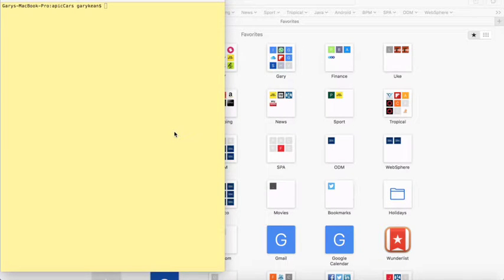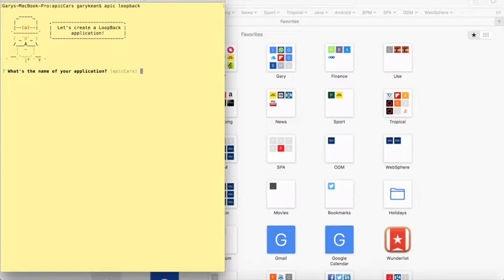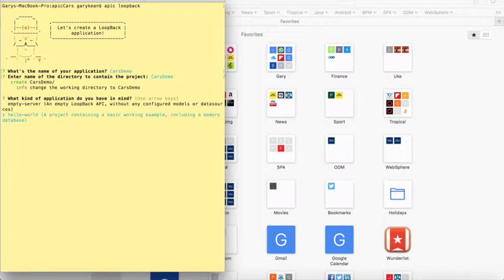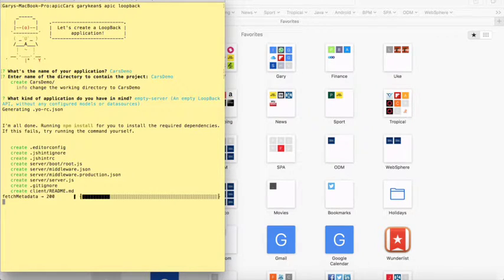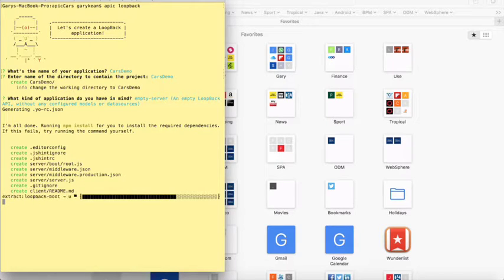Let's get started on building our new API for Connected Cars. On the command line, we're going to run the apic loopback command to create our new API Connect project. We're going to call the application Cars Demo, keep the default directory, and choose the type of application as empty server — an empty loopback API with no pre-configuration or examples. The API Connect Toolkit now creates the project scaffolding and downloads the npm dependencies by running an npm install command, and the status bar updates us on the progress.